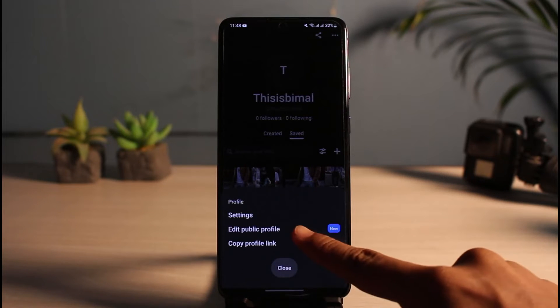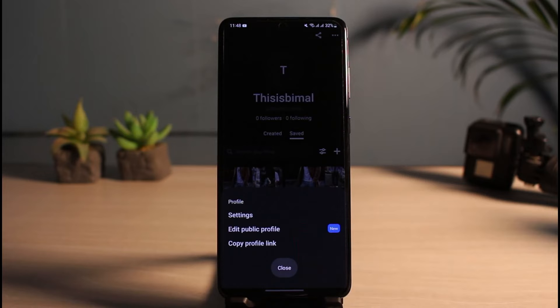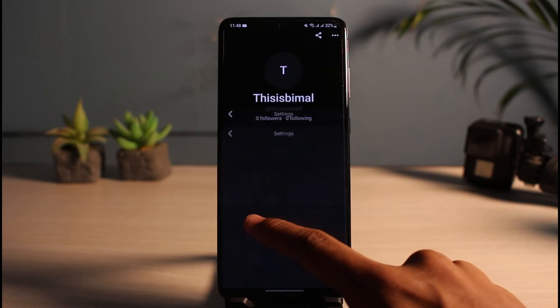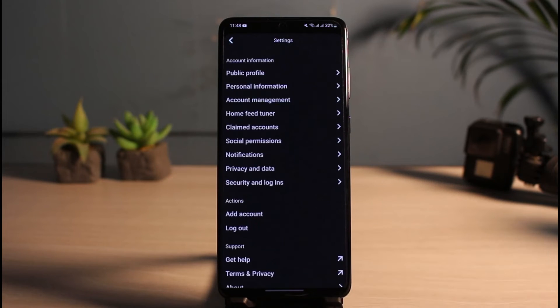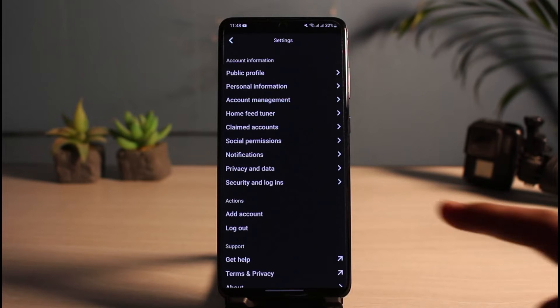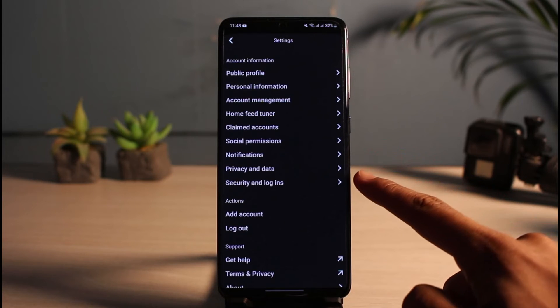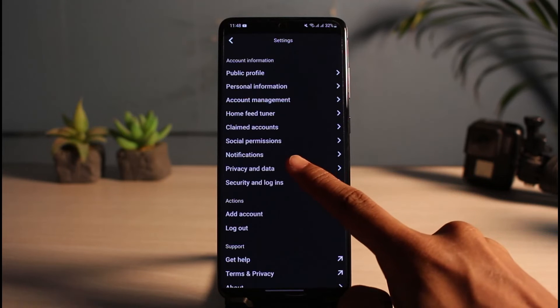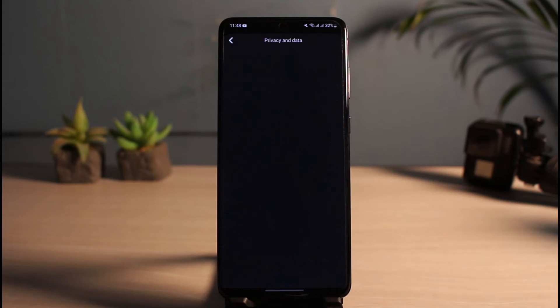Currently, you can see this is a public profile. So if you want to make it private, just go to Settings. As you go to Settings, you have to look for the option called Privacy and Data. It is located right under Notifications and above Security and Login. Select Privacy and Data.